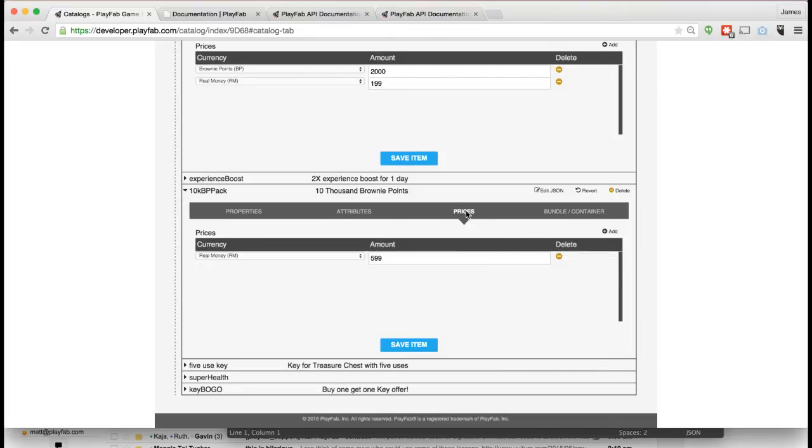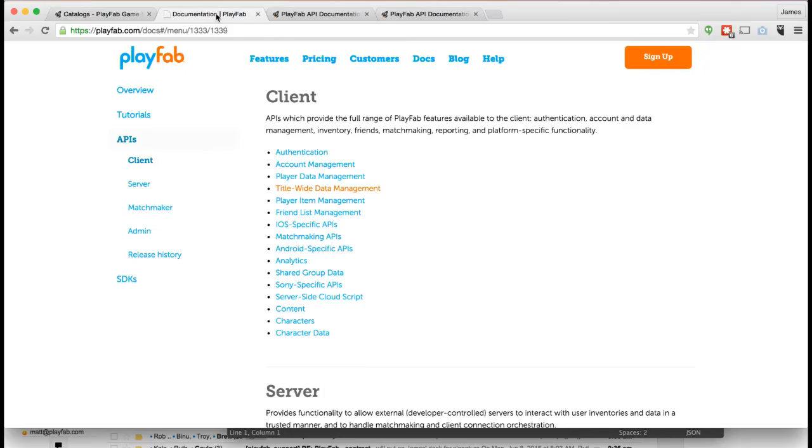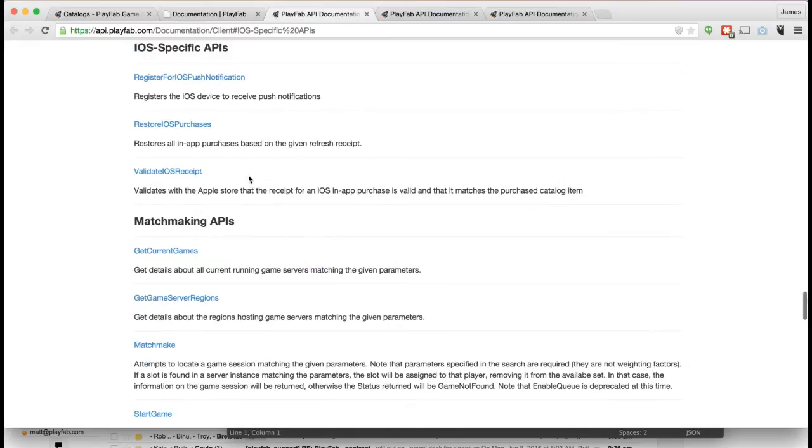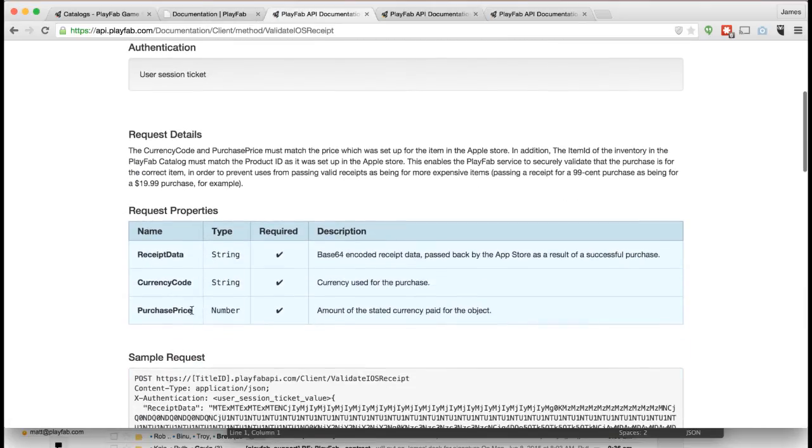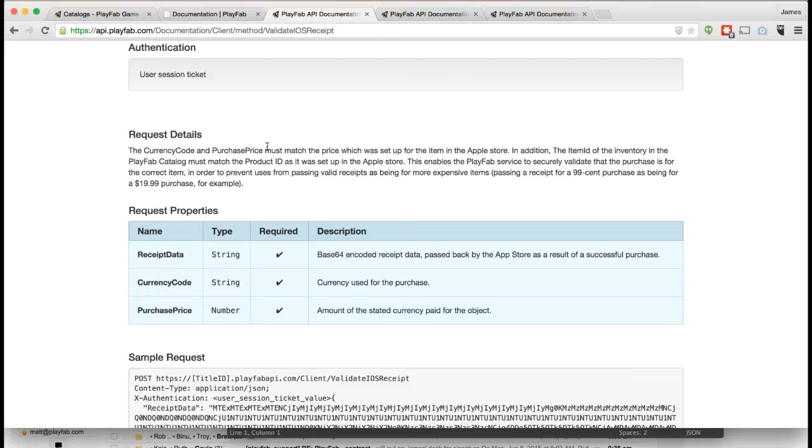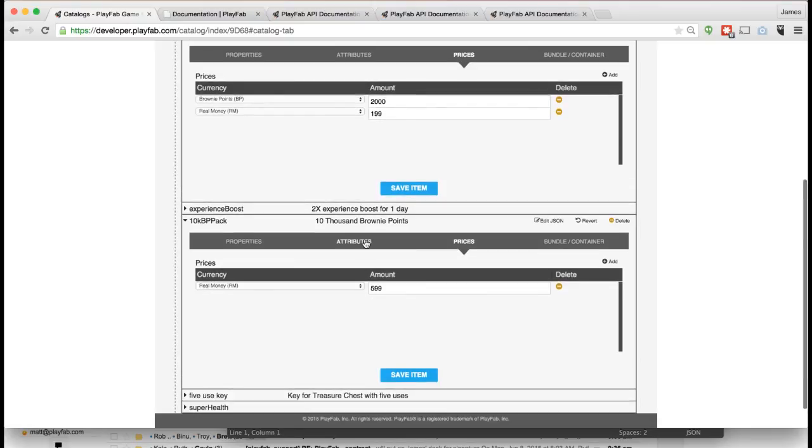What the player would do is you in your game would process the transaction through Apple for $5.99. Unfortunately Apple does not let us do this for you, so you have to create the in-app purchase yourself in Apple and track the purchase. Once the purchase is done, Apple gives you a receipt, and we actually have an API call called Validate iOS Receipt. You would call this function and pass in the receipt you got from Apple. We would then verify with Apple that the receipt is valid, verify that we've never seen this receipt before, that it's not a replay attack, and once we've confirmed that all checks out, we would then credit the player's account with the 10,000 Brownie Points they just purchased.